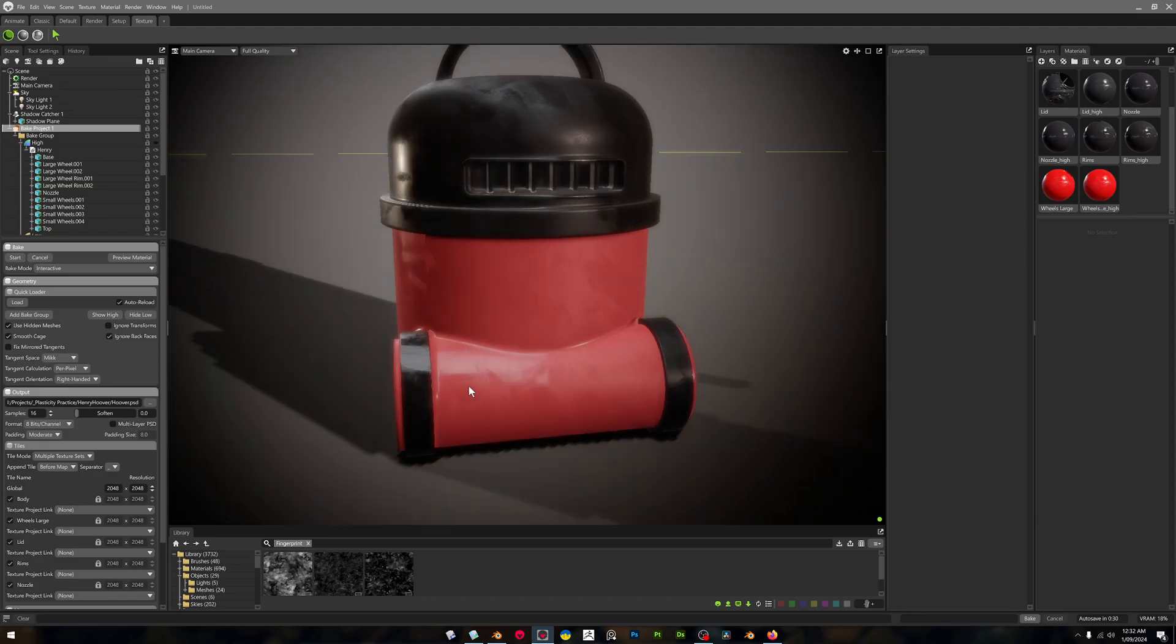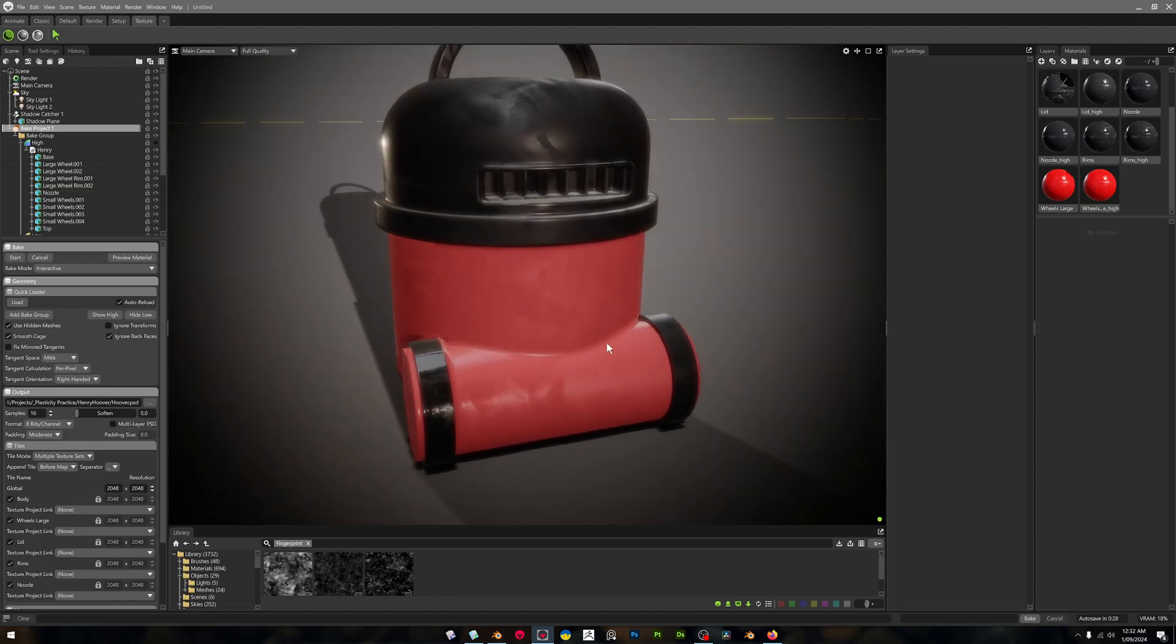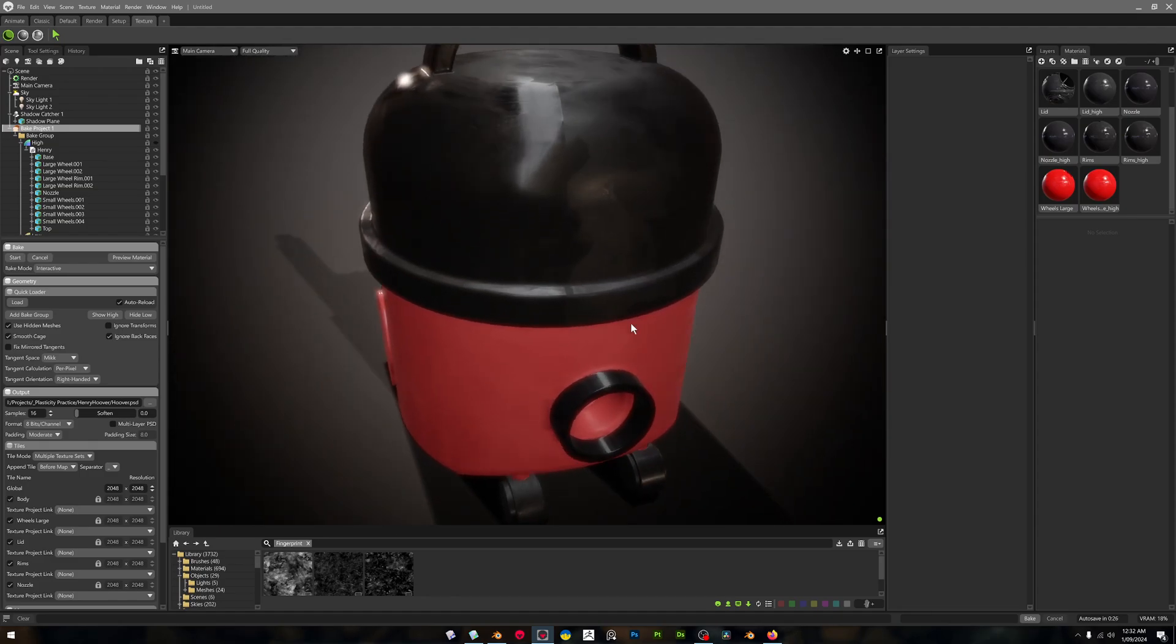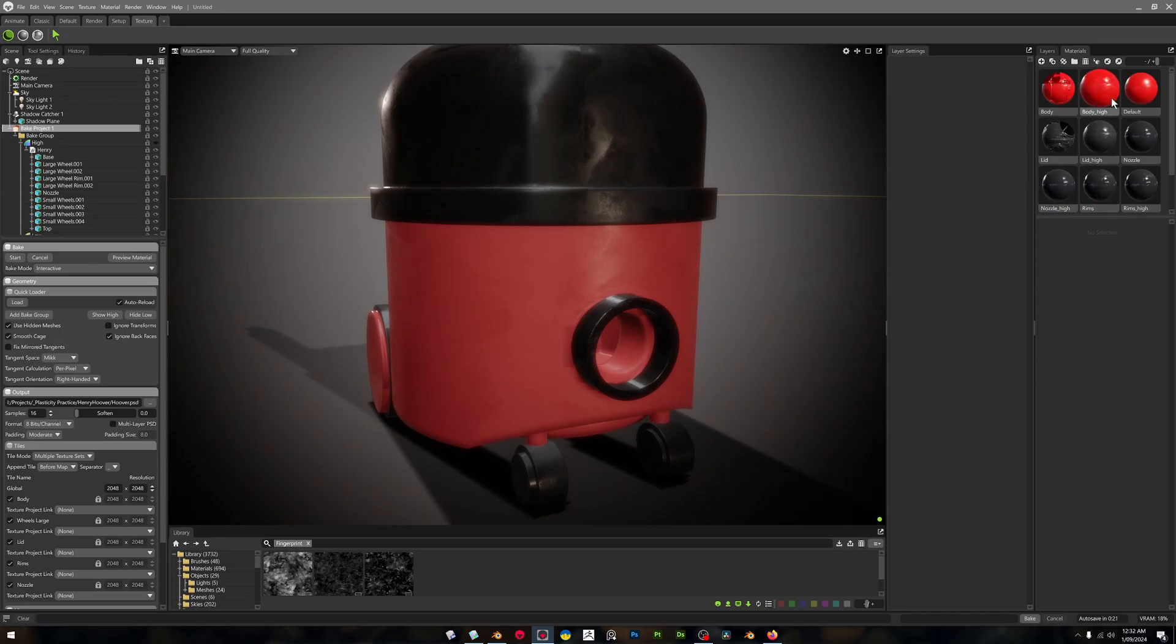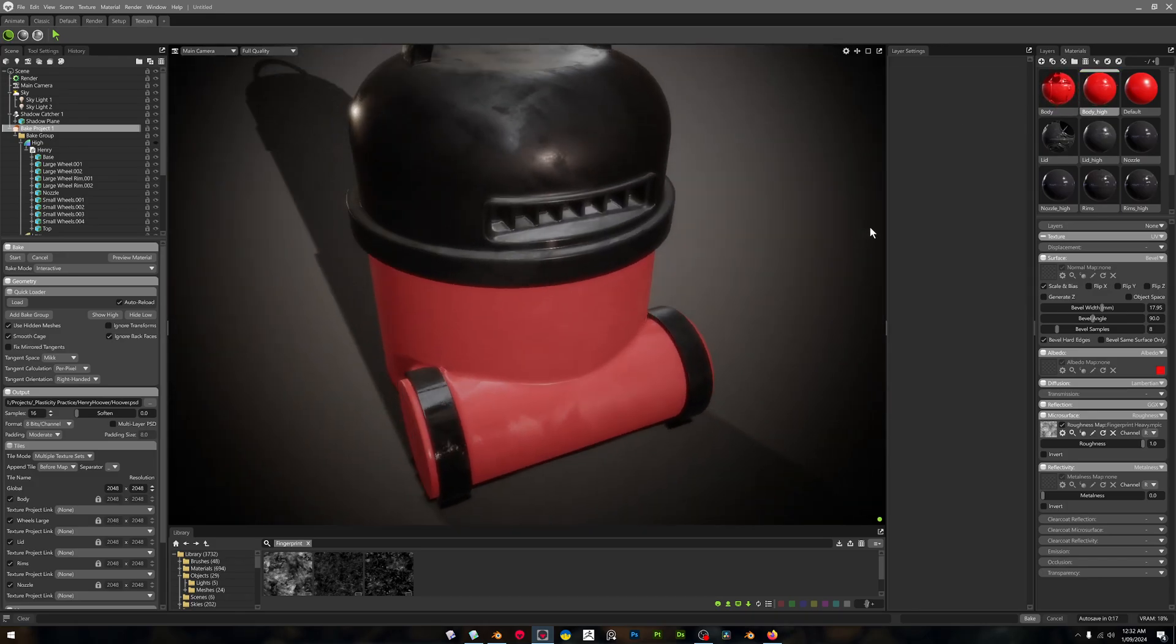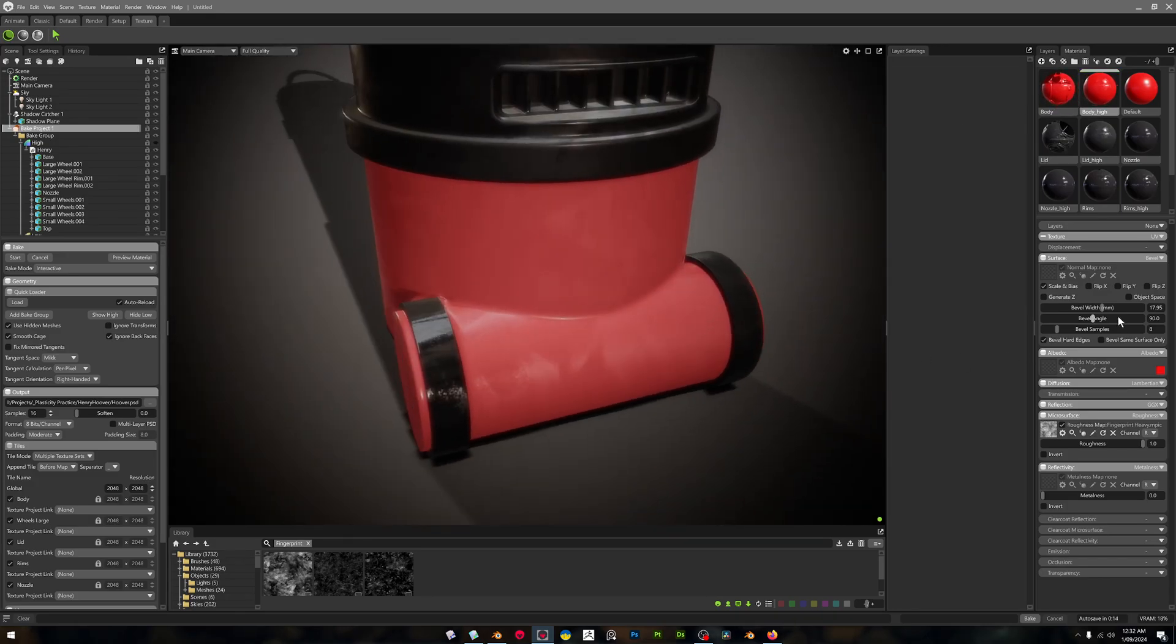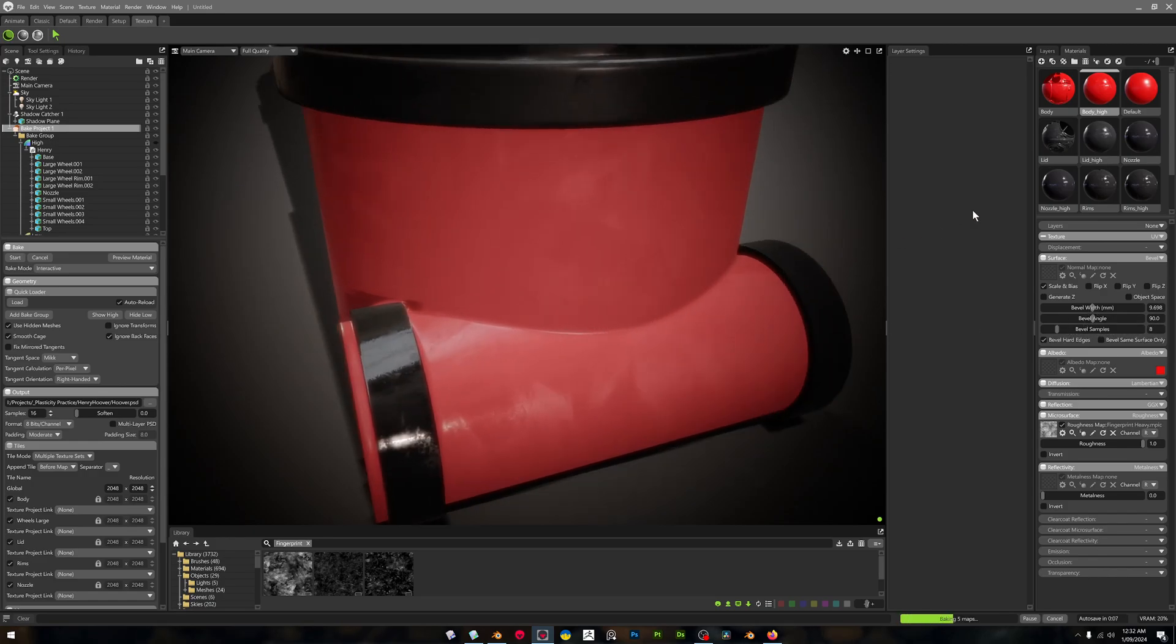As I move the lighting around, it hits it perfectly. And then if you want to adjust your bevels, we've got each one assigned to each material. So I can go to Body High and we can have a look at that, and we can just drag the bevel width. And it's going to bake the maps again and you'll see this should update on the fly. If it doesn't, we just drag it over.